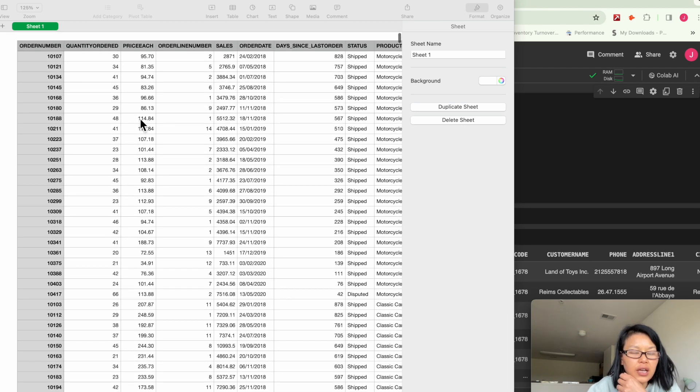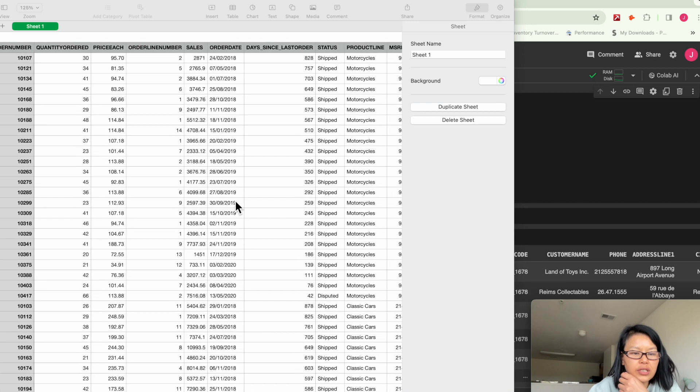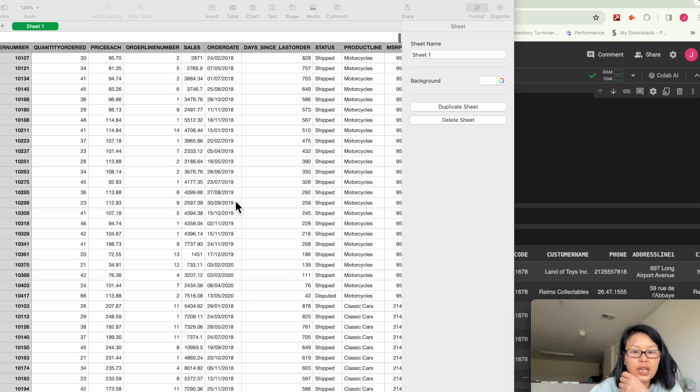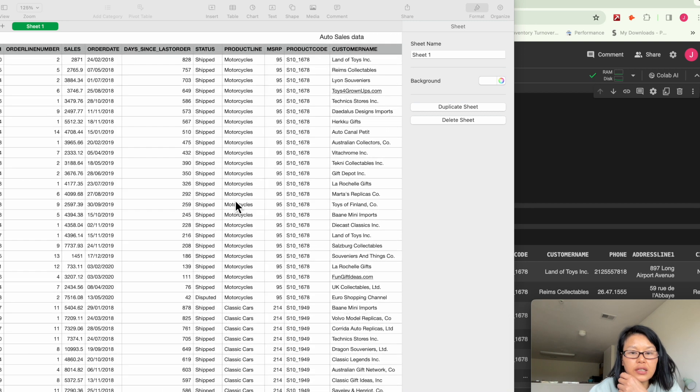and daily quantities are in two digits sometimes. And here's the product code, basically SKU number.